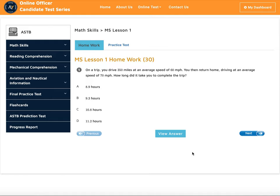Hey, this is Dave from AS Web Tutoring. In this video I'll show you how our online officer candidate practice test works, so take a few minutes to learn how it works. As you know, if you want to join the military as an officer in the Navy, you have to take either the ASTB for aviation